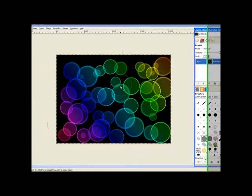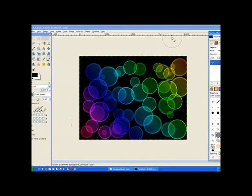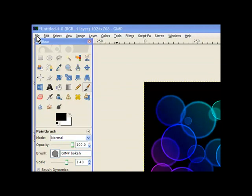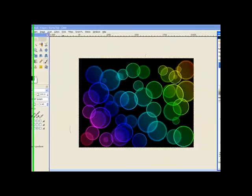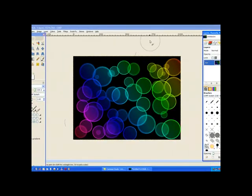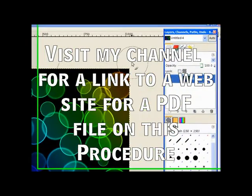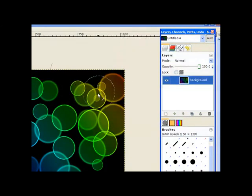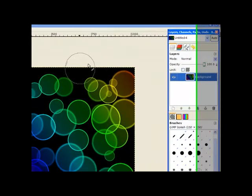And there's our job completed. We just save it as a normal JPEG file and we can use it as a desktop background or anything else you choose to use it for. Okay. Thank you for watching and don't forget to rate the video. Also visit my channel where you'll find a hard print out copy of this in a PDF.